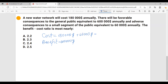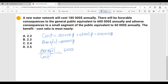So we have a total cost of $240,000 annually and $600,000 as the benefit. The benefit-cost ratio equals $600,000 over $240,000, which equals 2.5. So the benefit-cost ratio is 2.5 and the correct answer is D.